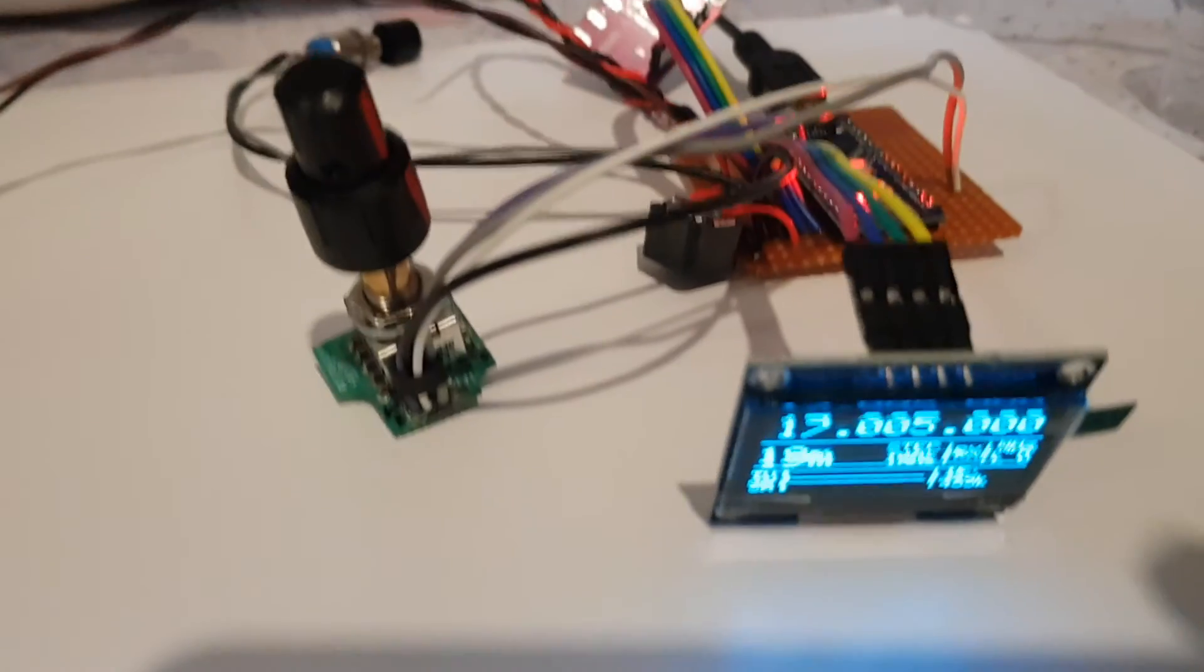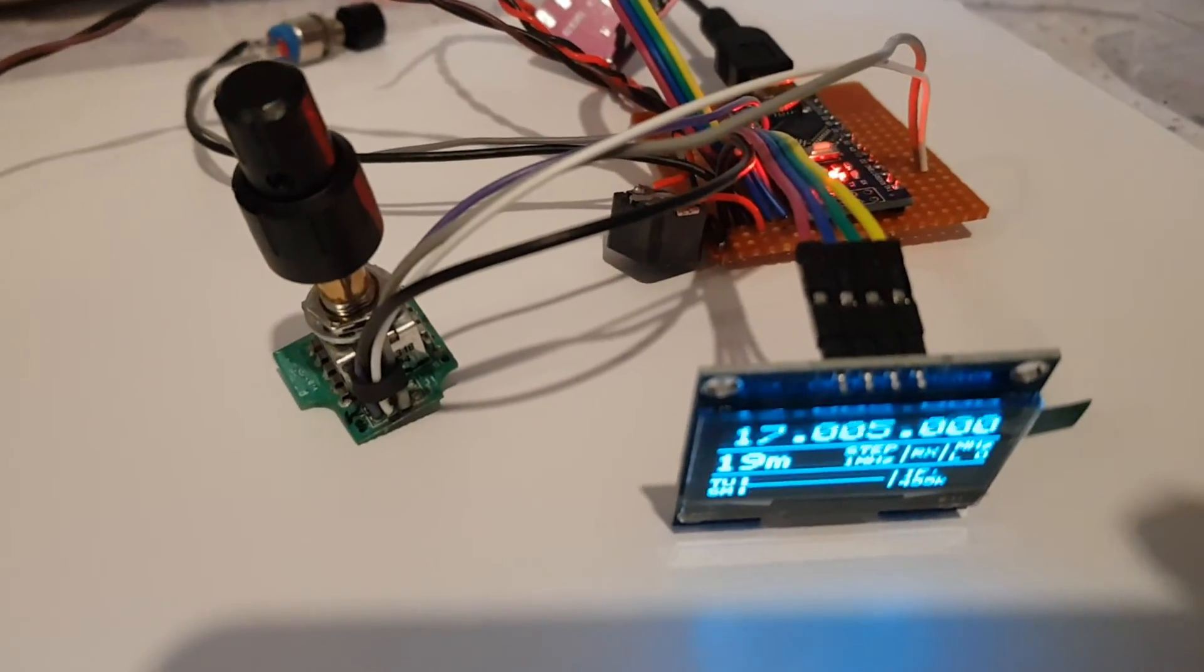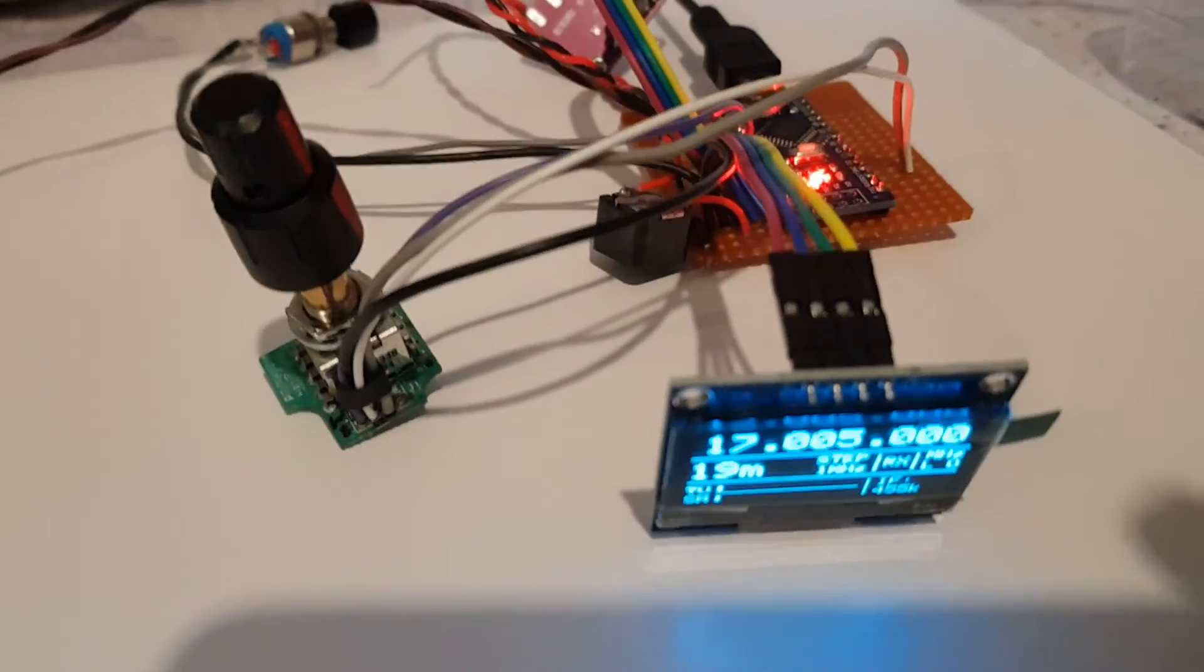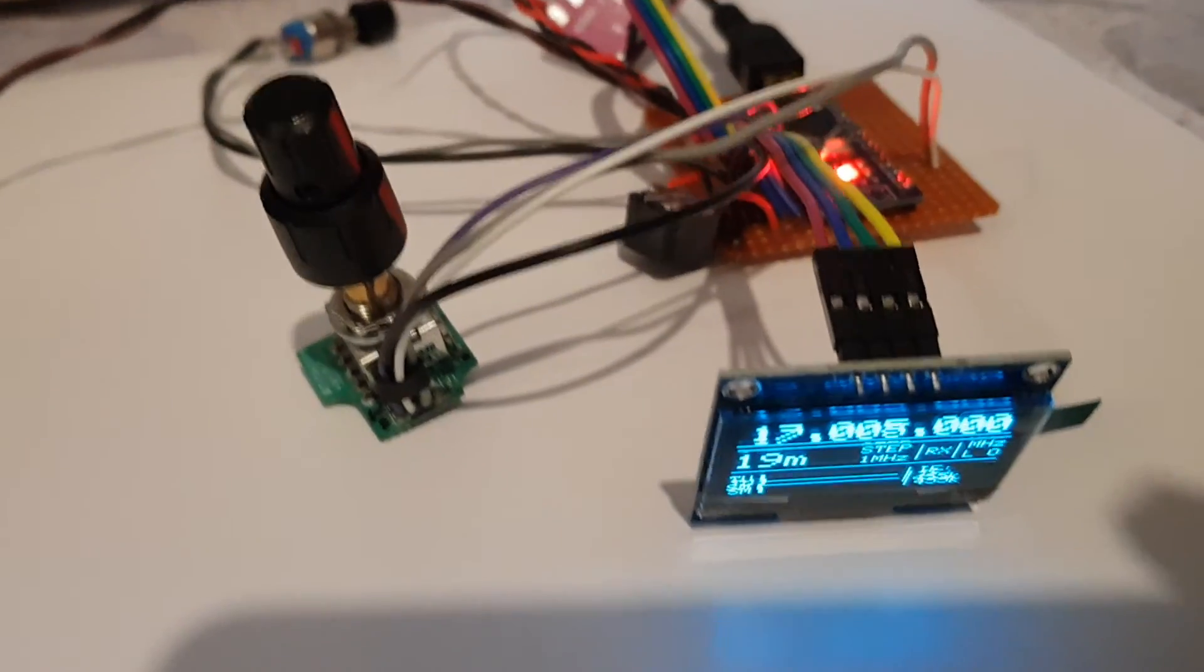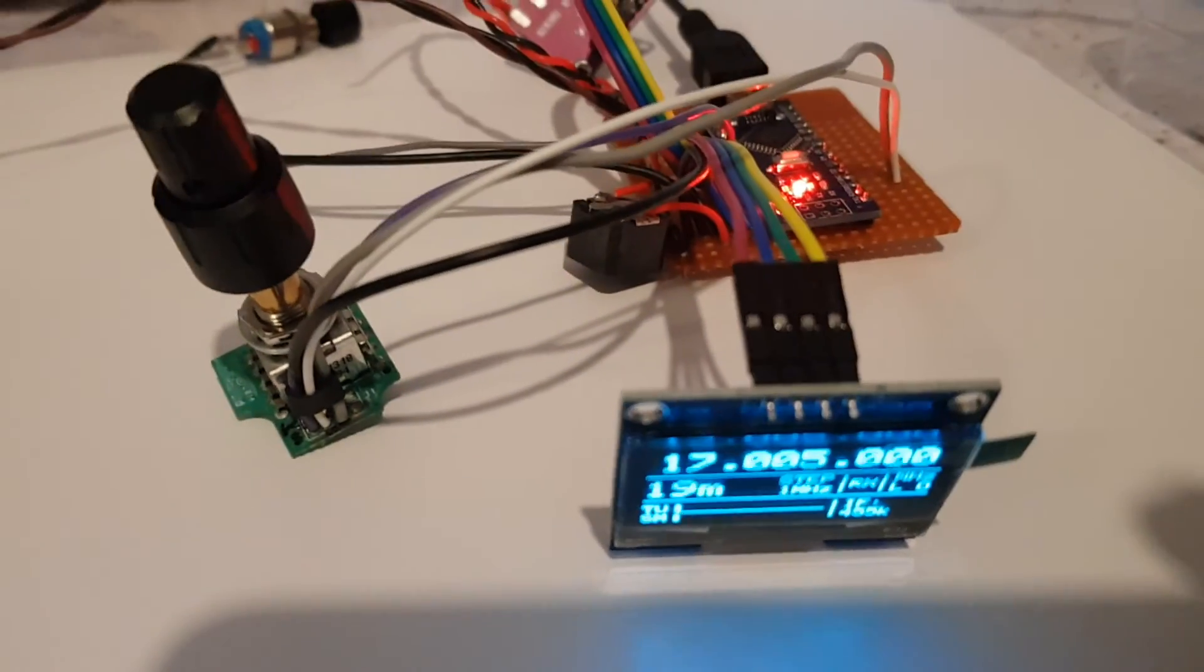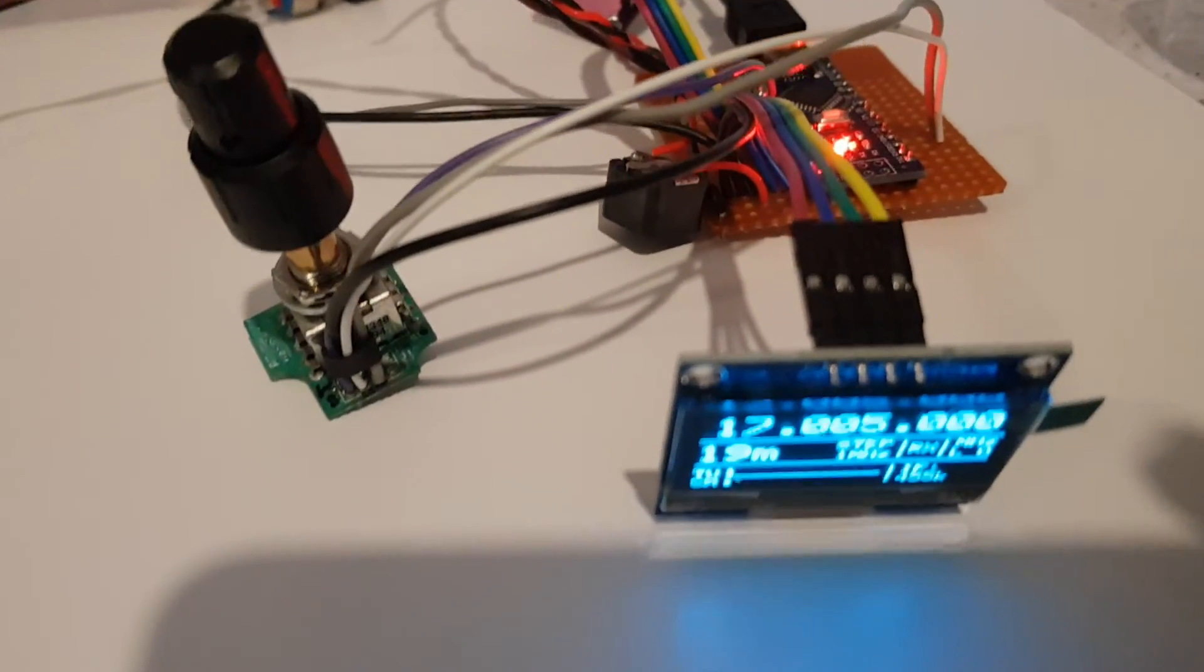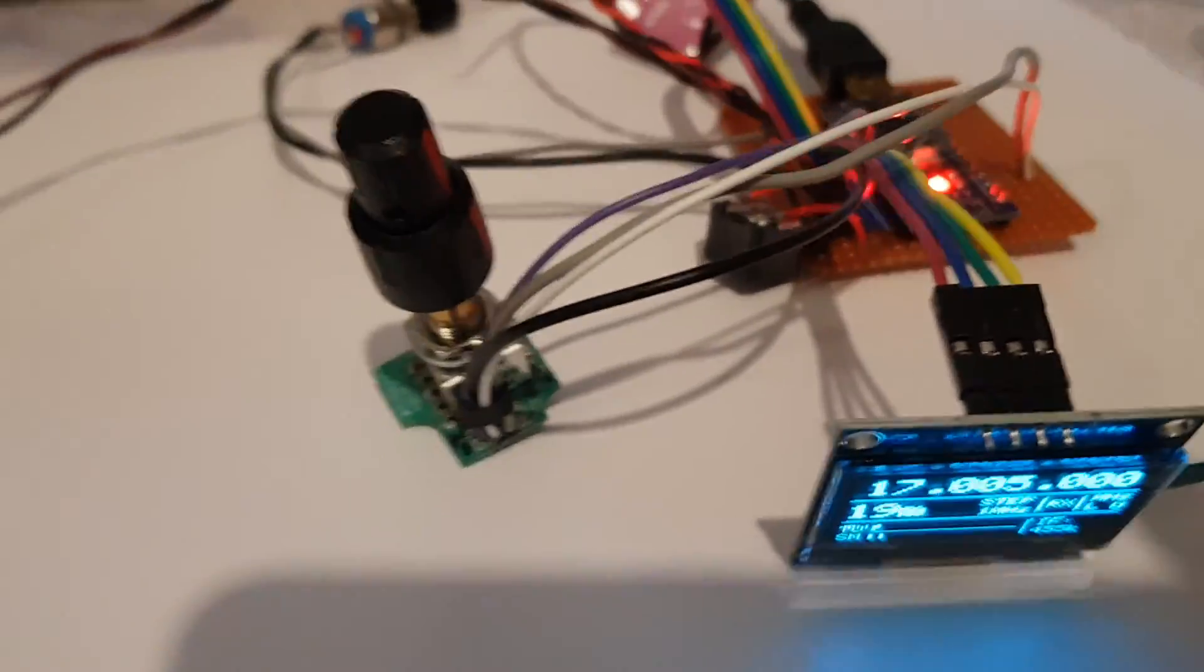Right, so next thing is to put this into a case and make some more experiments.